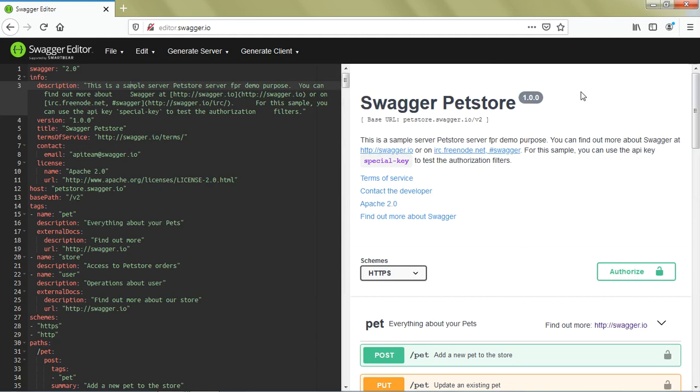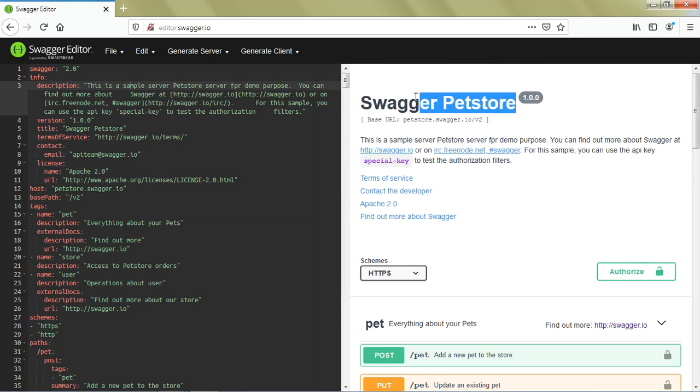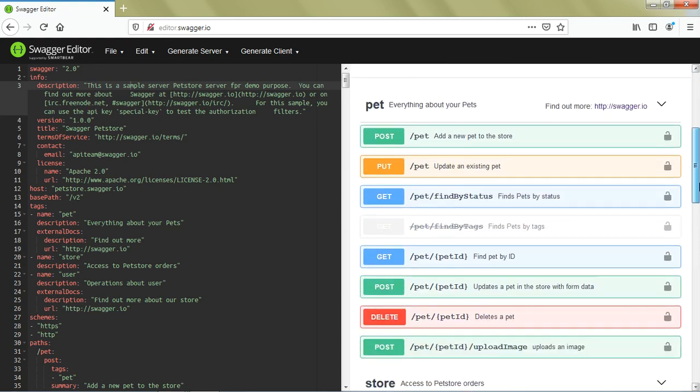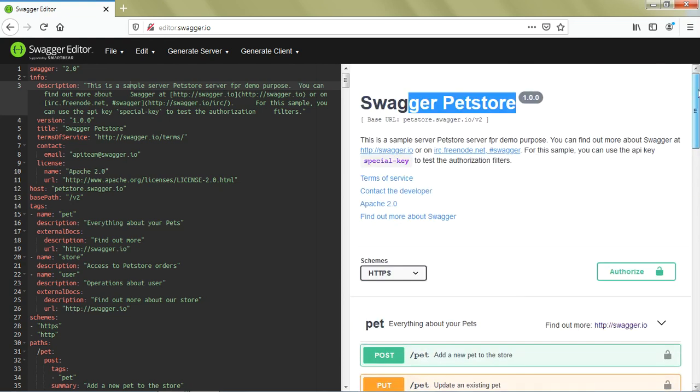Let's see the different things available on the right side of this panel. As you can see, this is the title of this particular API, this is the description, and these are the different APIs available. Whatever you're seeing on the right side is translated from the left side.